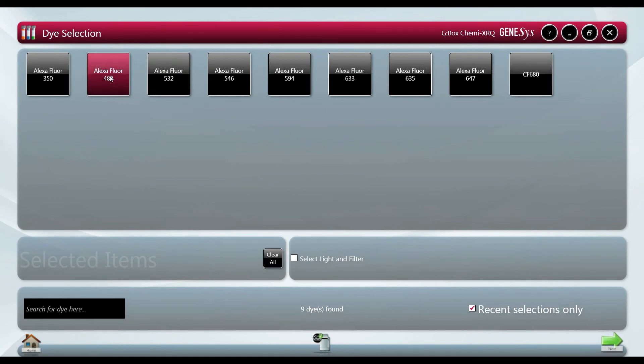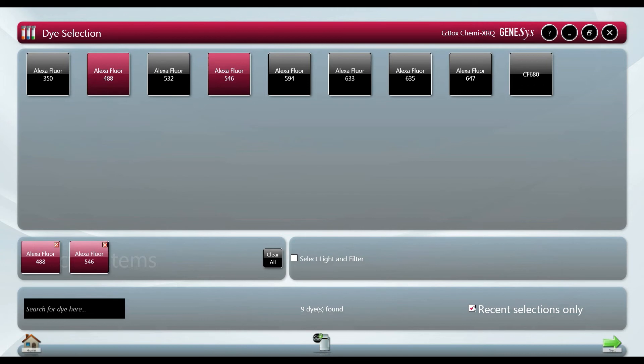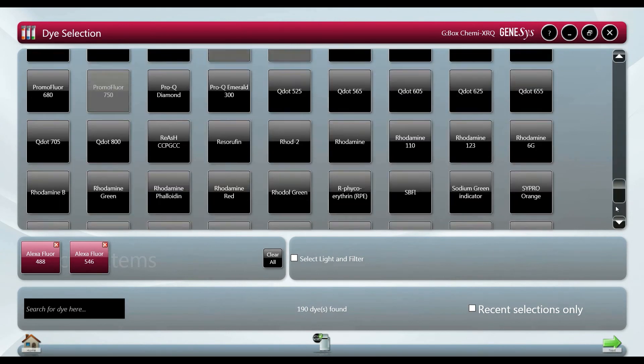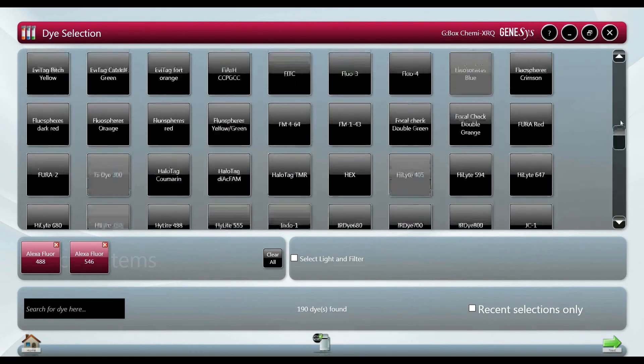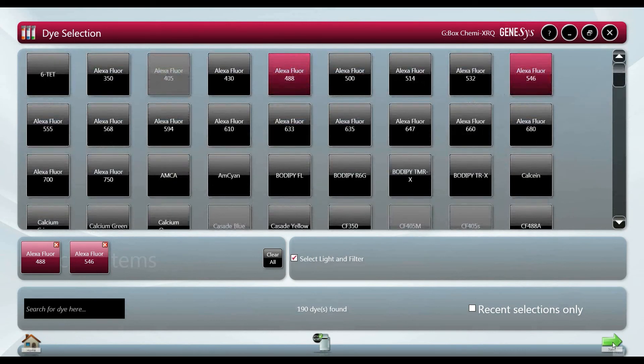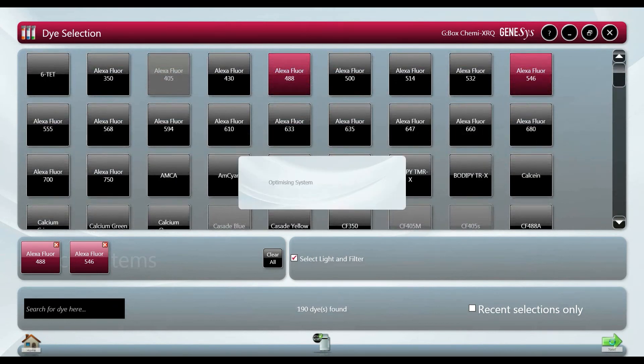The fluorophores used on the blot are chosen so that when you refer back to the images later at a later date the protocol is saved. This also ensures that optimal excitation sources and appropriate emission filters are used to give you the best possible image.